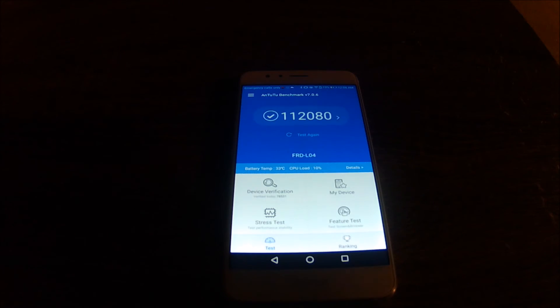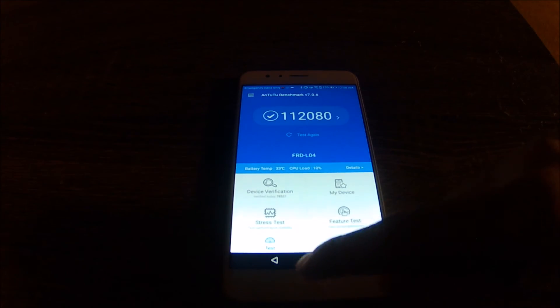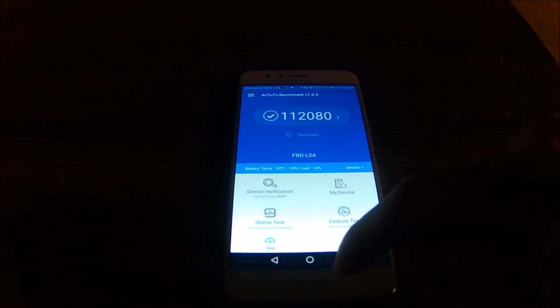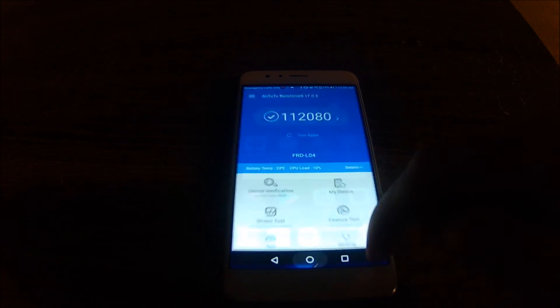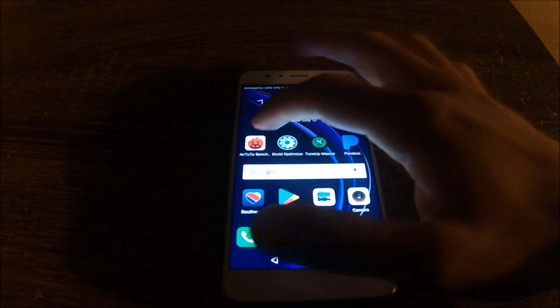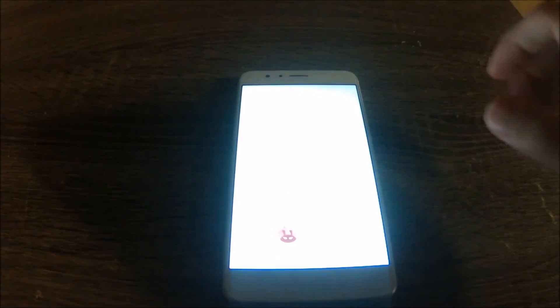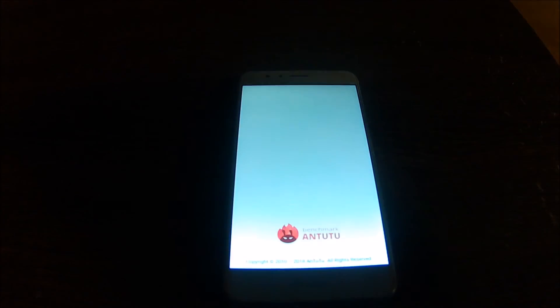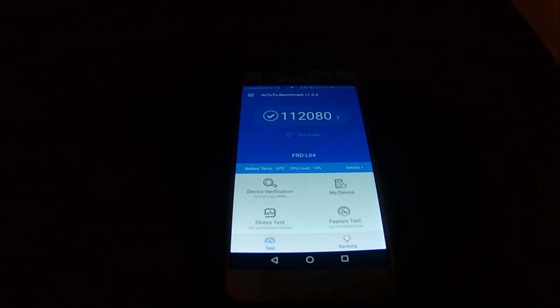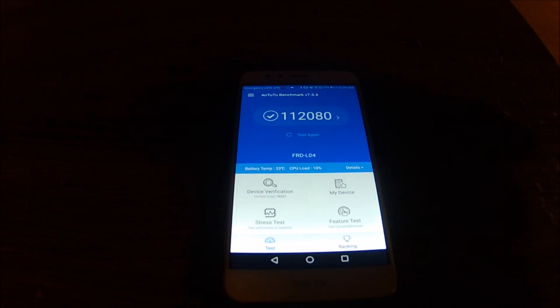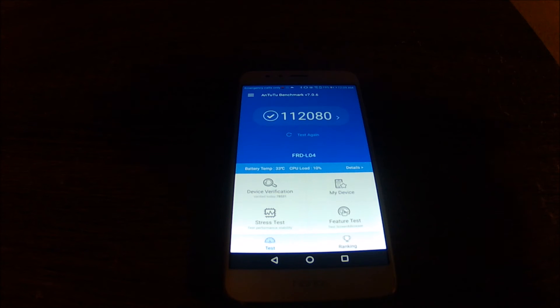After running the TuneUp Master application, I've noticed an increase of 1,200 points in the benchmark score.